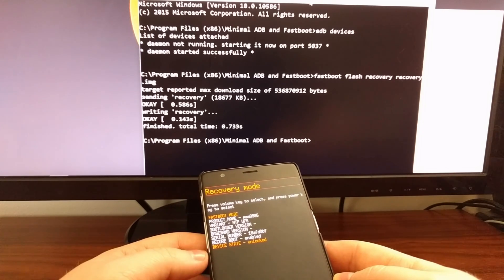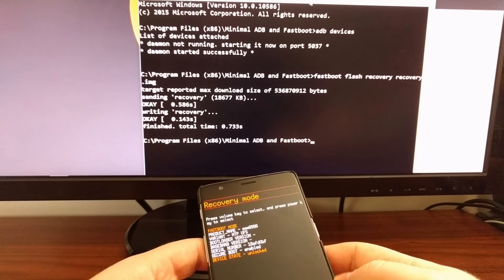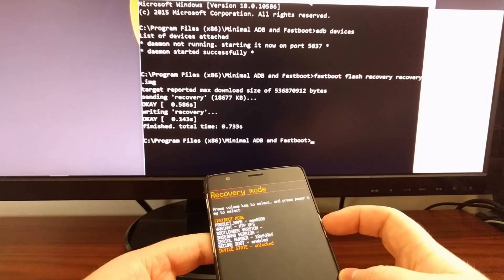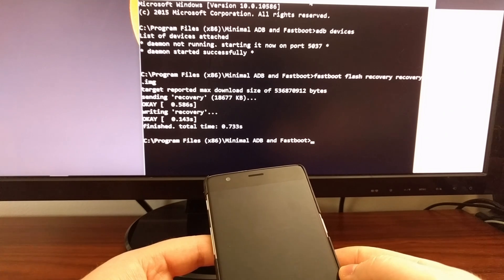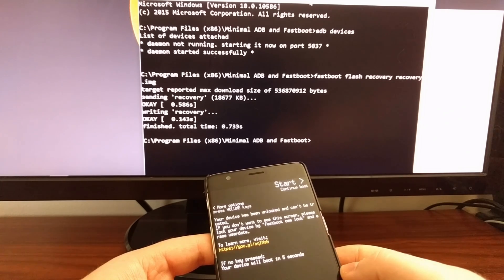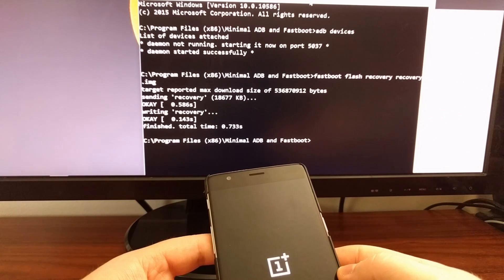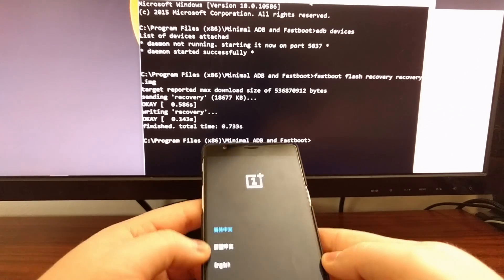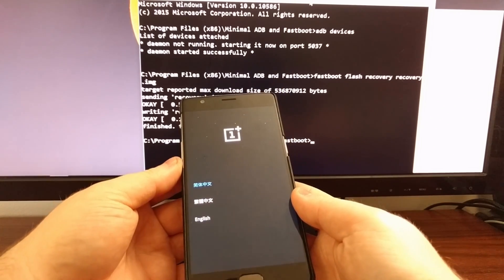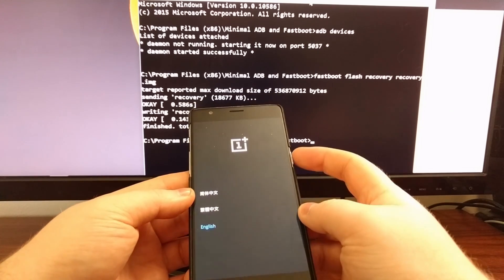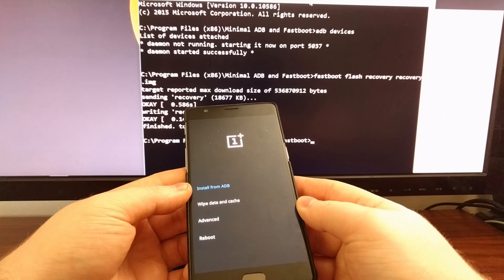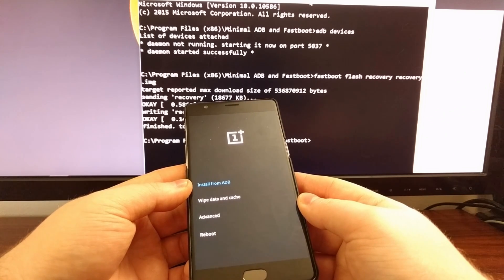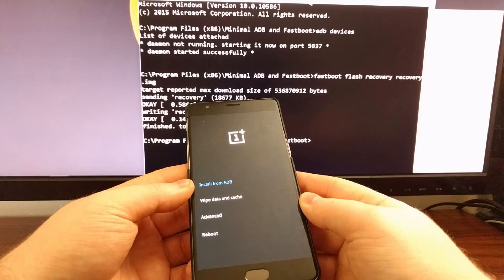Then we're going to press the volume down button a couple of times to highlight recovery mode, and then we're going to press the power button. And we're just going to do this to verify that the stock recovery is back on the OnePlus 3. Before this would boot up to TWRP, but now we are at the stock recovery for the OnePlus 3.